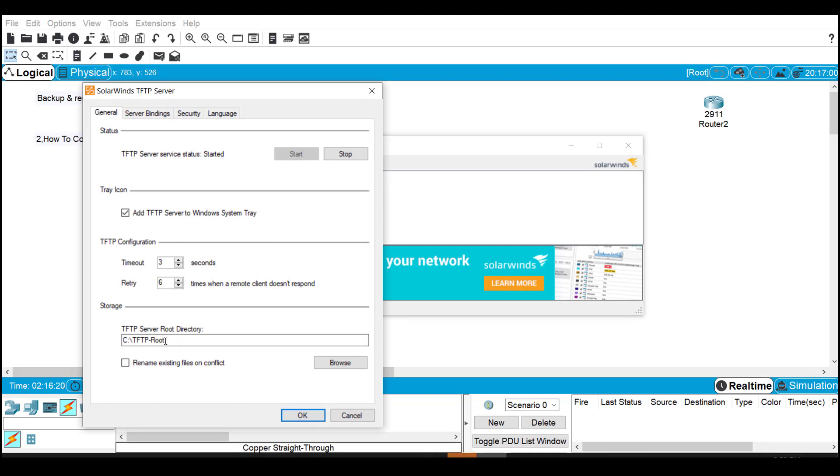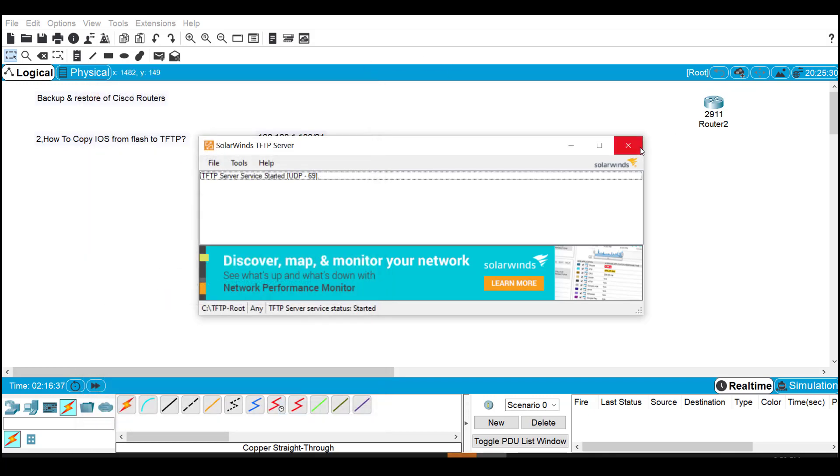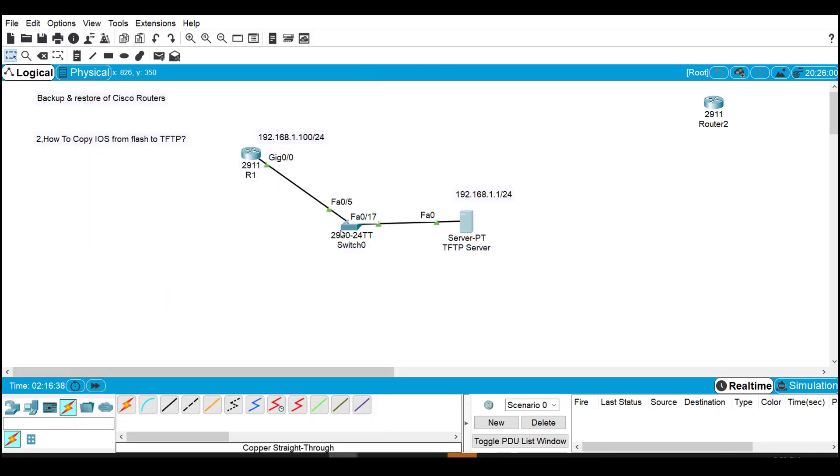You should configure the TFTP server root directory. By default, the files from the router will come under this folder, and files we need to upload to the router will come from this folder. If needed, we can change this folder by browsing.